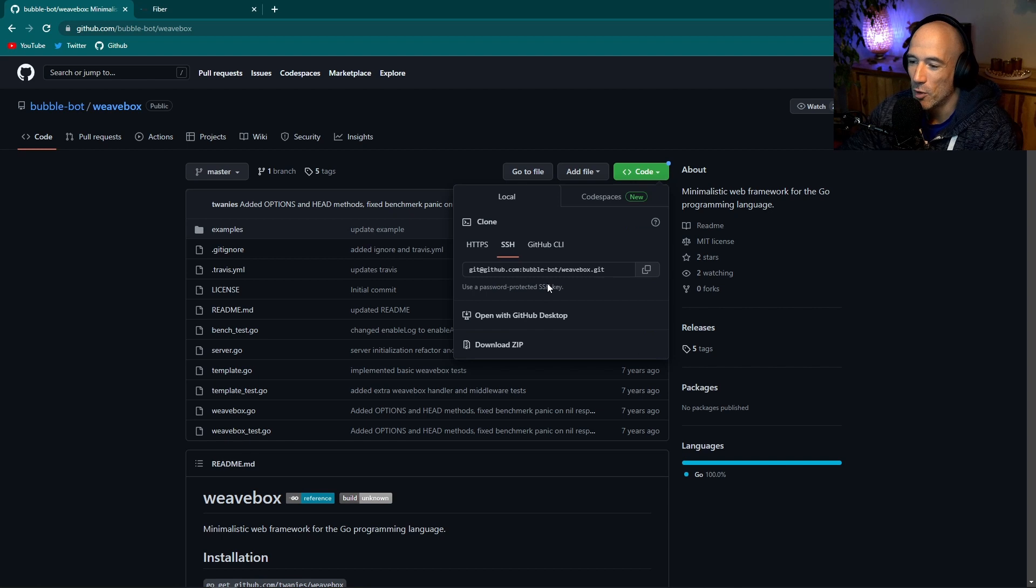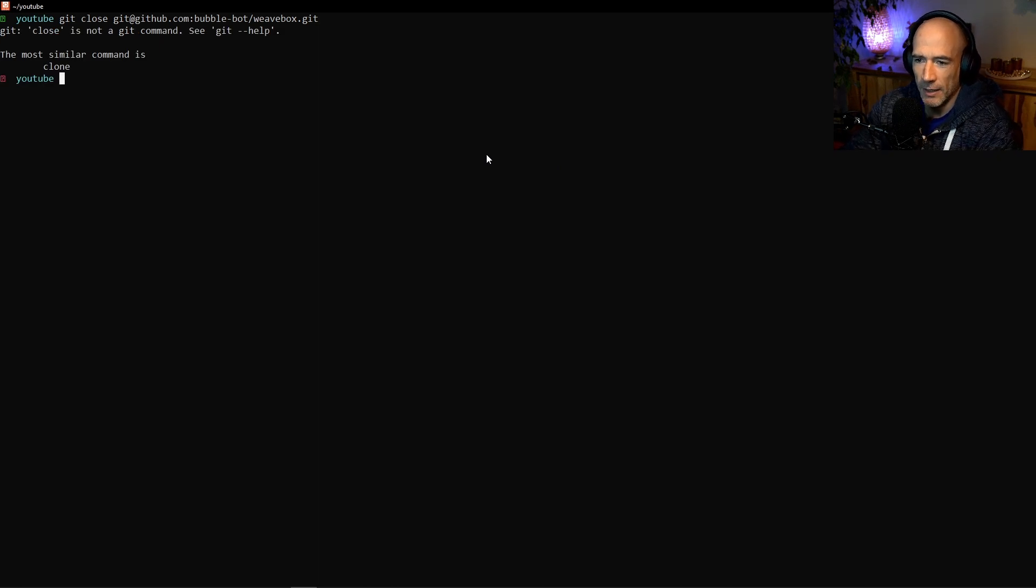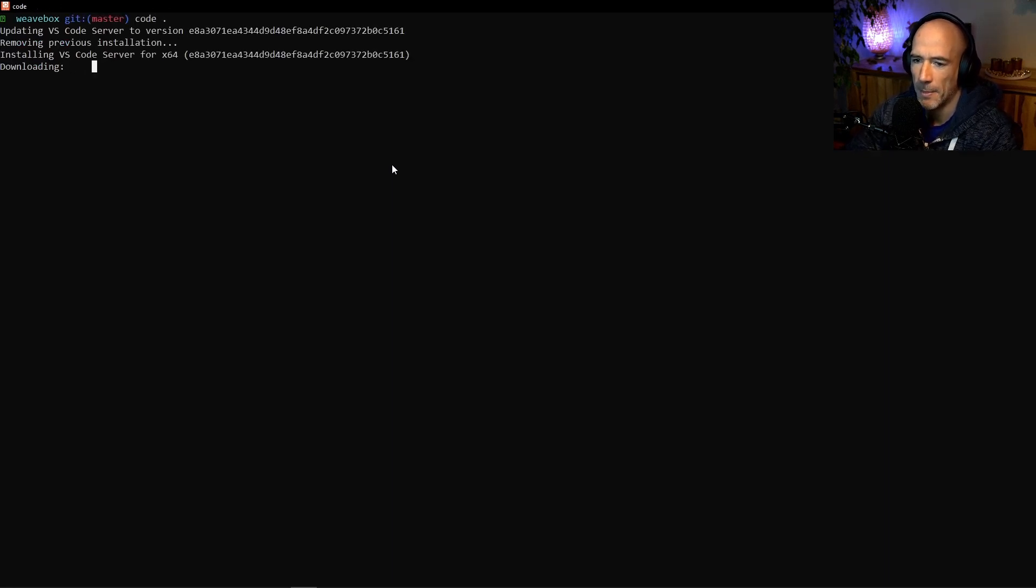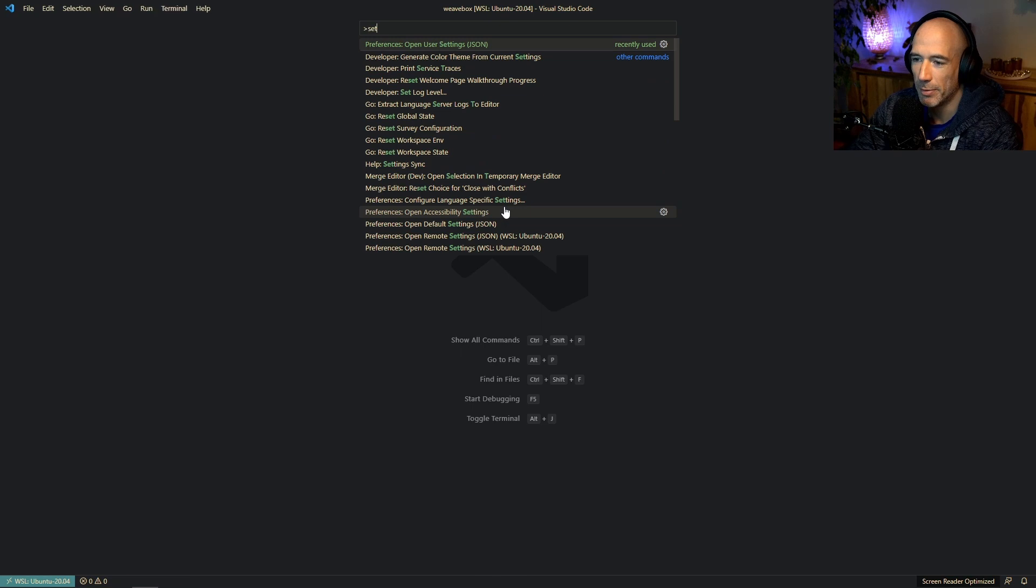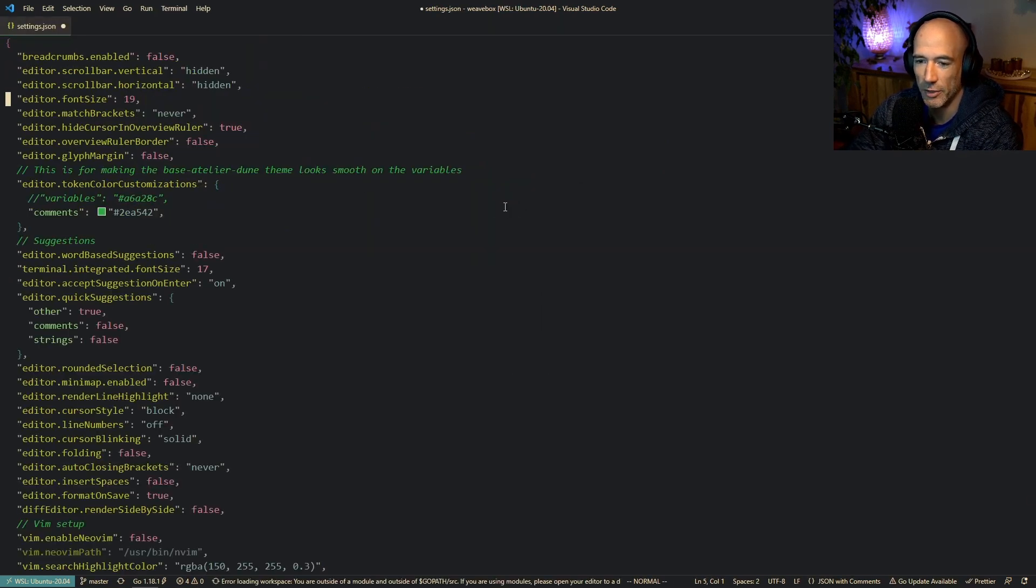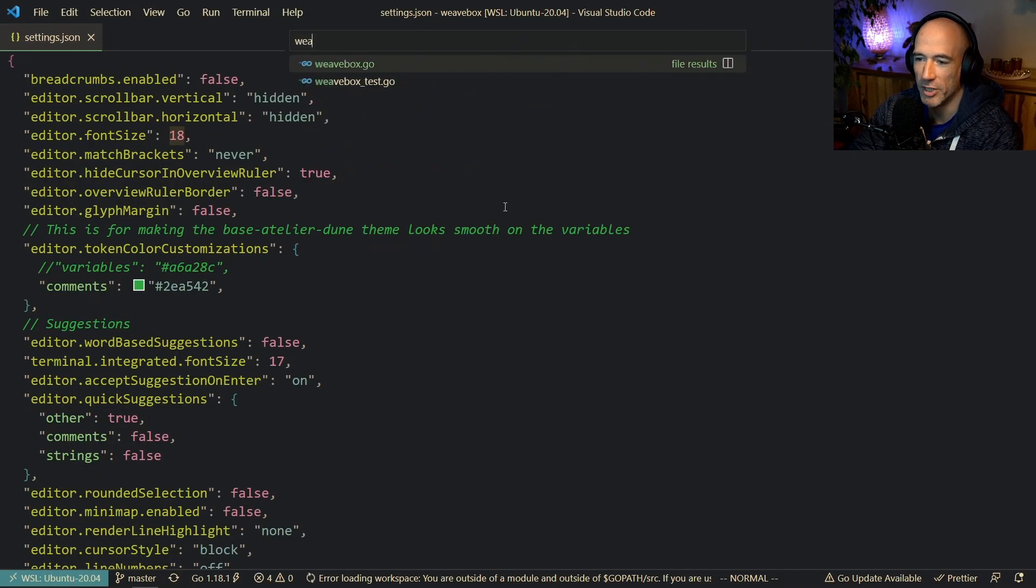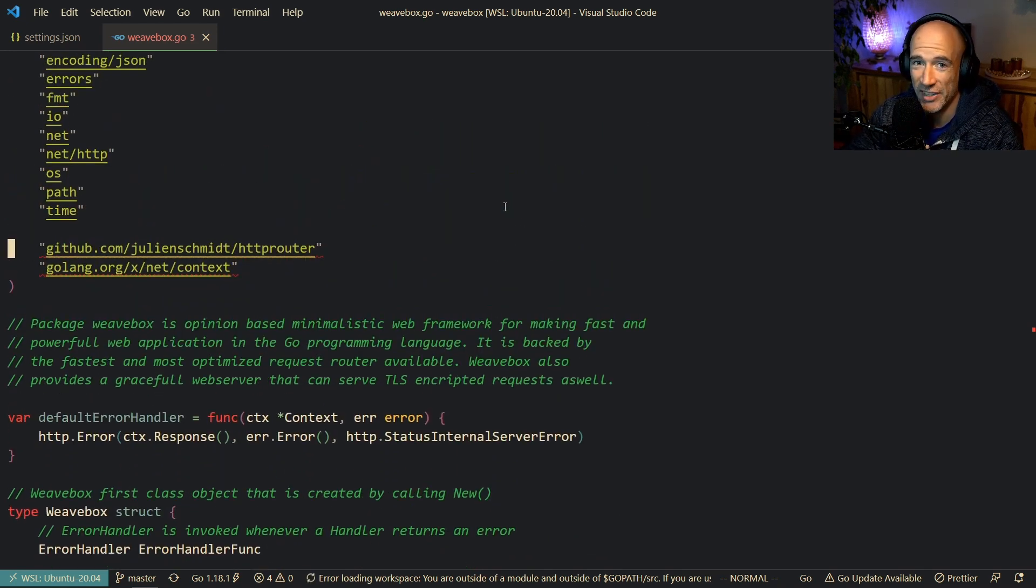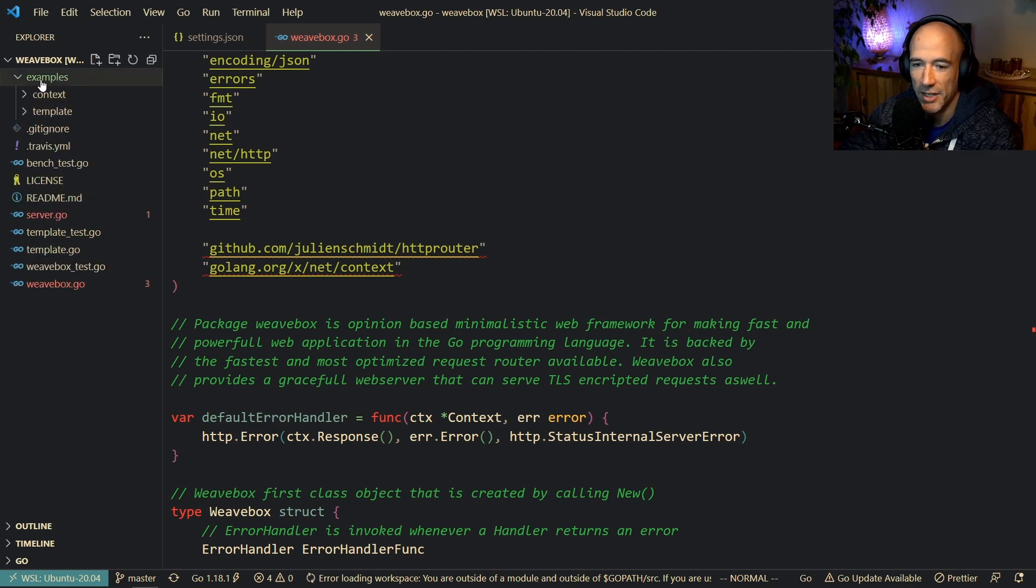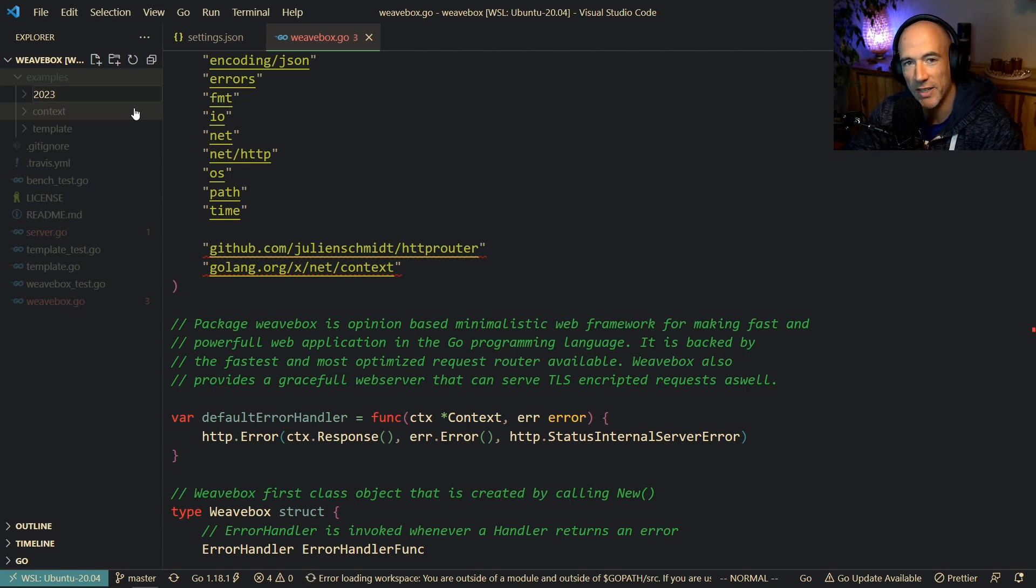So I'm going to clone this thing real quick. Git clone, paste that in. What's going on? Get clone, still early in the morning. All right, let's go to Weavebox. Let's open up code here real quick. Well, new version. What's going on? All right. Cool. Let me quickly boost up the font size here. Let's do scaling two, and then we're going to make this 18.